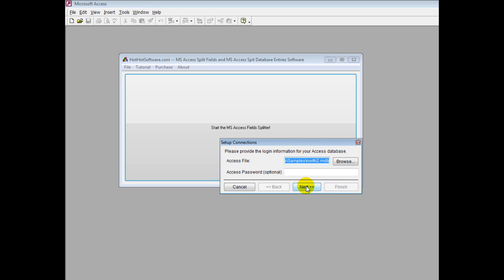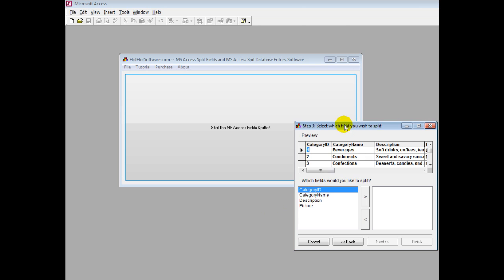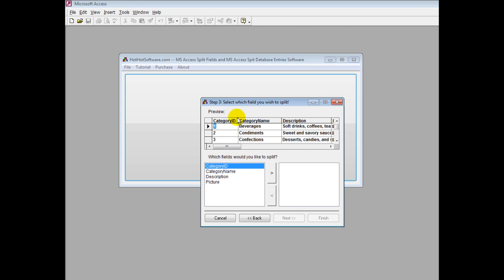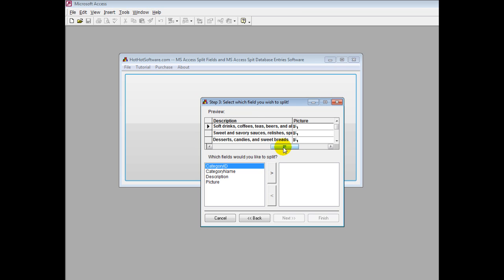I click on next and let's say we want to go with categories. You can see the existing fields like category ID, name, description, and picture. For example, I want to separate the description because there's multiple items here like soft drinks, coffees, teas, beers.